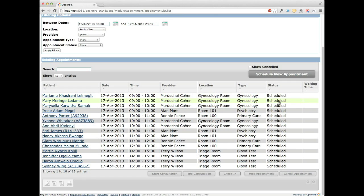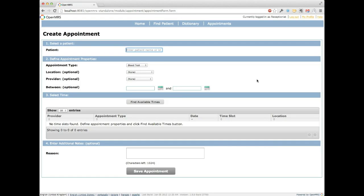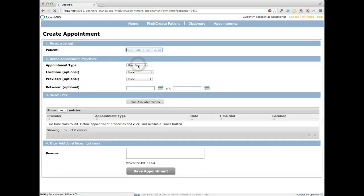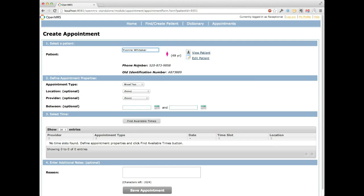Let's go ahead and schedule a new appointment by clicking the Schedule New Appointment button. We'll make an appointment for Yvonne. Immediately, OpenMRS searches for the patient's phone number so you can contact them, and it shows all identification numbers for that patient so you know you're talking to the right person. If there are multiple IDs, they'll all be listed. You can also view the patient's dashboard directly, or edit the patient's information using the Edit Patient short form — for example, to add an identification number or phone number.